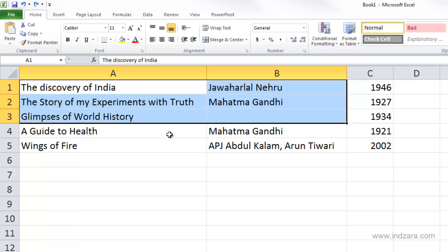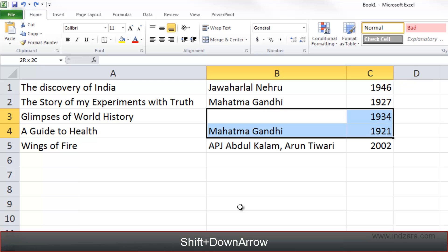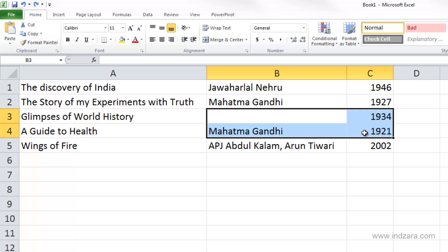To understand how this works, select cell B3 and press shift right arrow to select the cell to the right, then shift down arrow to add another row — B4 and C4. Here B3 is the active cell, and what I call the end cell is the cell in the diagonally opposite corner from the active cell. In this case, C4 is the end cell.